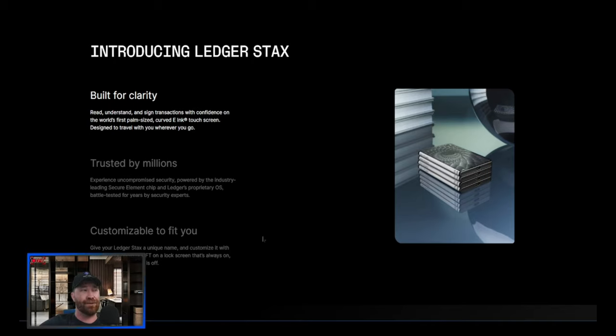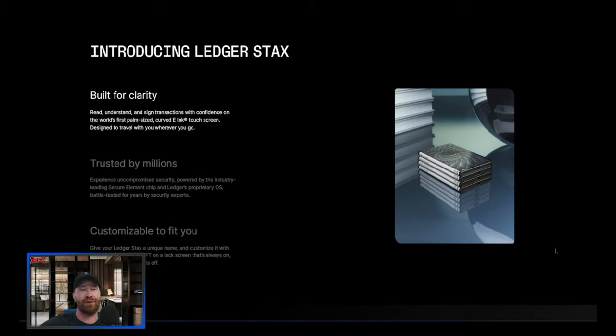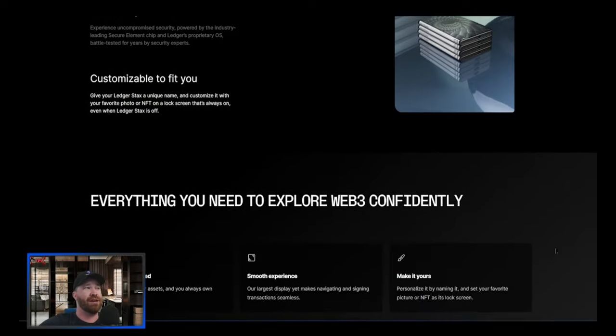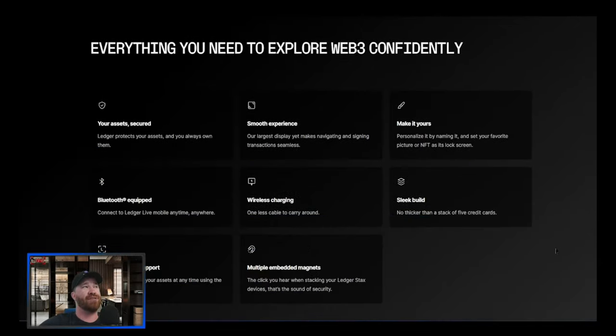It's customizable to fit you, so there's going to be a lot of different things that you could do here, especially whenever it comes to changing photos, changing the screen. You can make that as an NFT, which is awesome. Then if we continue down, you guys will see right here where it does state everything you need to explore Web3 confidently.